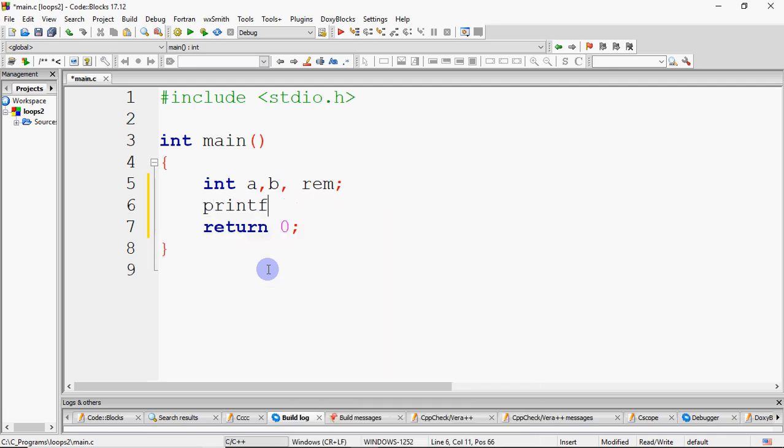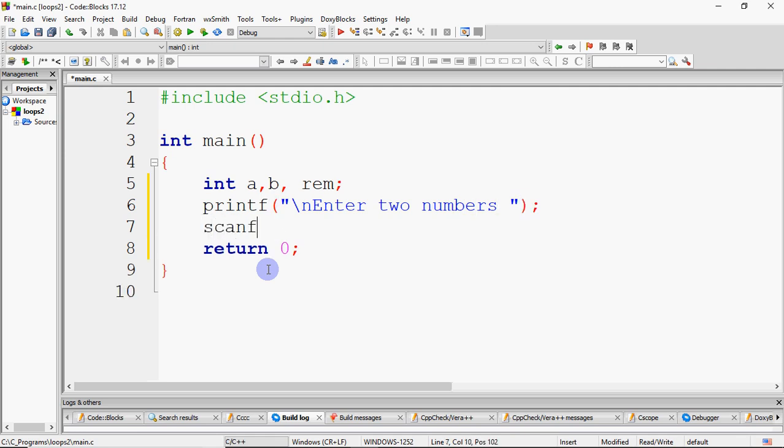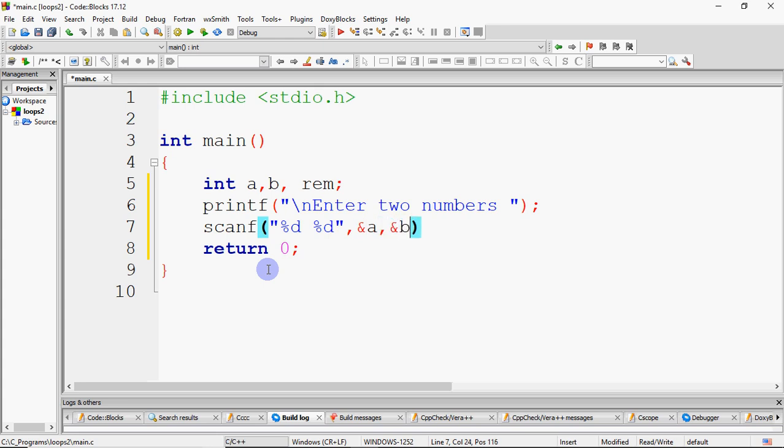We have asked the user to enter two numbers which we need HCF. So we take the two numbers. And after that, we just need to input that. So scanf, we take %d, %d and the number comes in A and B. So we are here. We have entered two numbers, A and B is there.